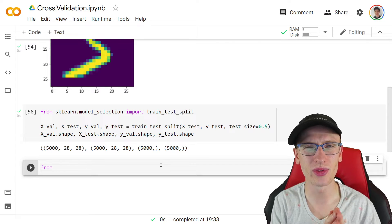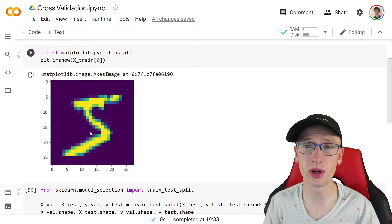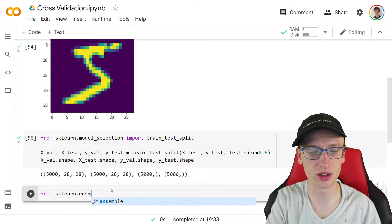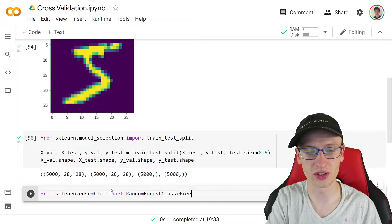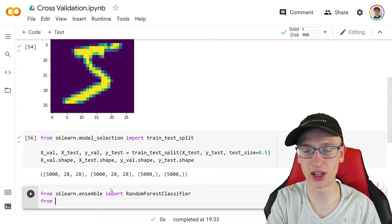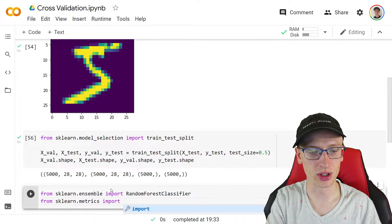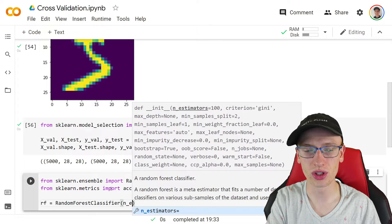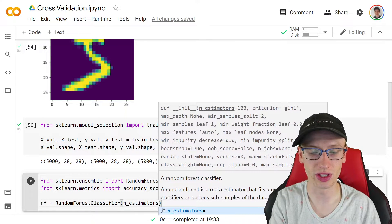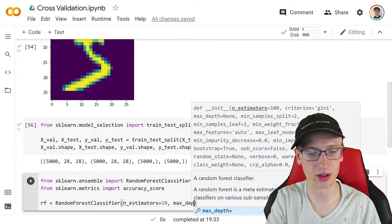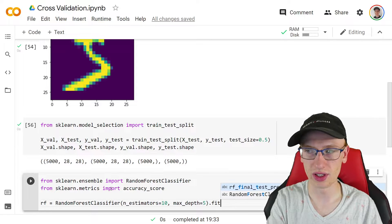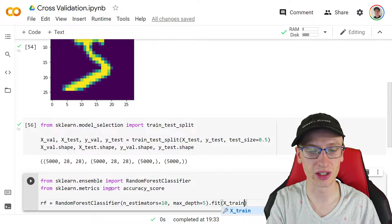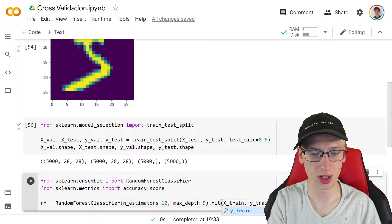We're going to make a random forest. Random forest is probably not the ideal model for image classification — you'd want a convolutional neural network — but it actually does pretty well. So from sklearn.ensemble import RandomForestClassifier, and also from sklearn.metrics import accuracy_score. We'll make rf = RandomForestClassifier with n_estimators of maybe 10 and max_depth of around 5. Then we do rf.fit(x_train, y_train) on the training data.